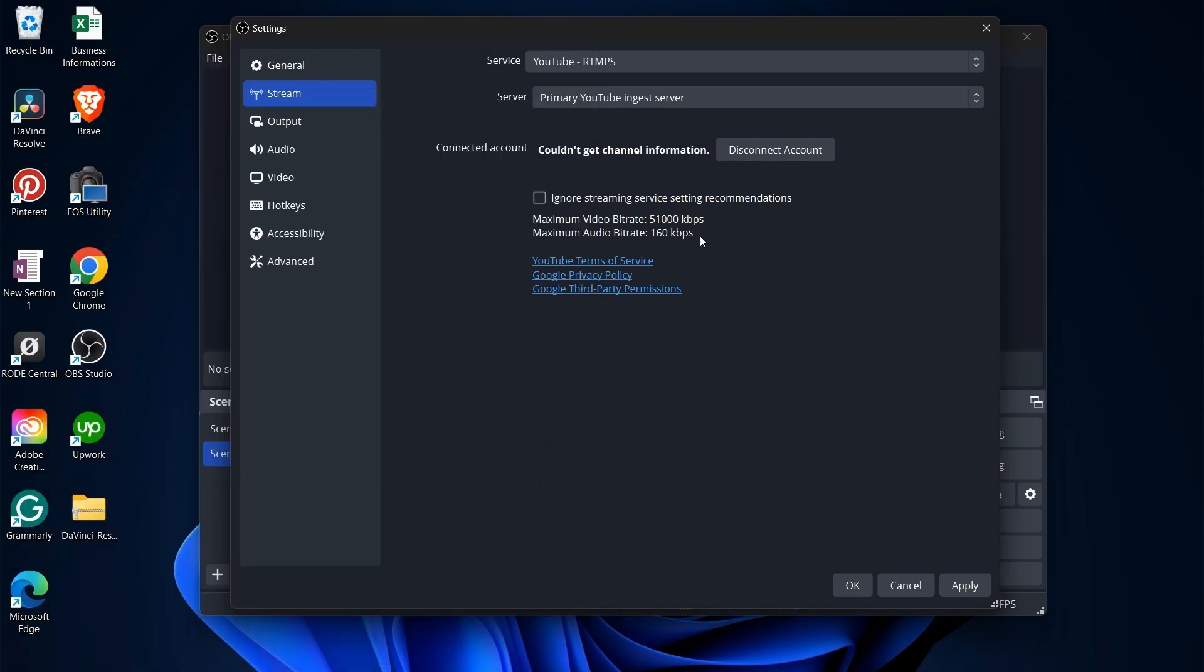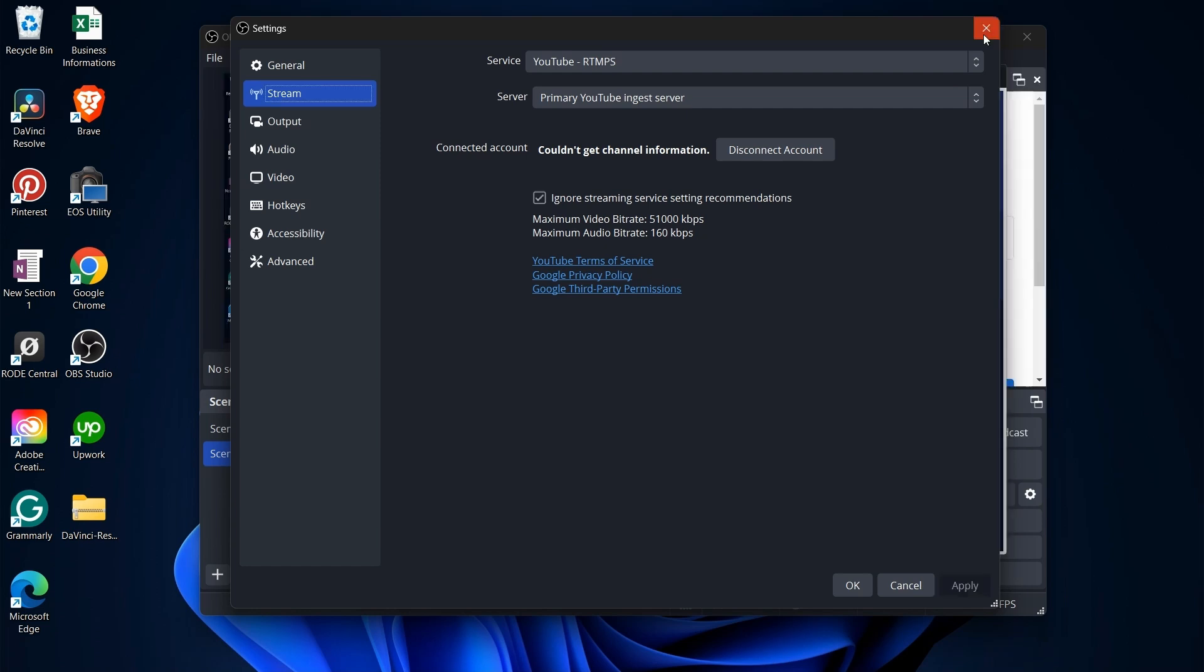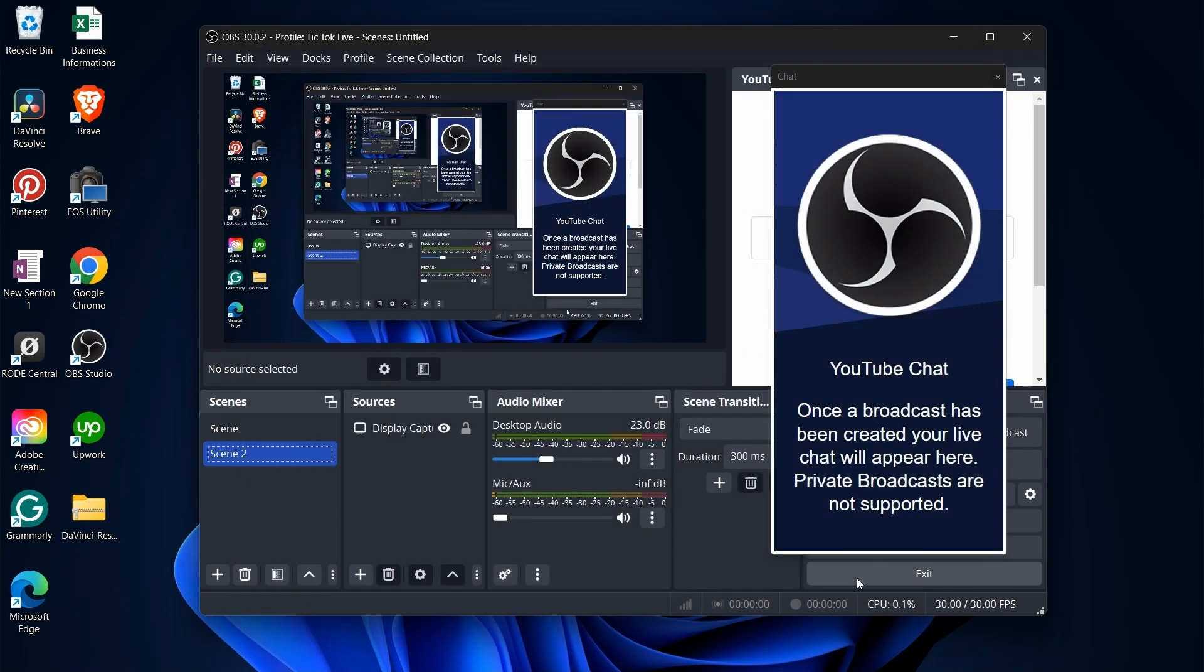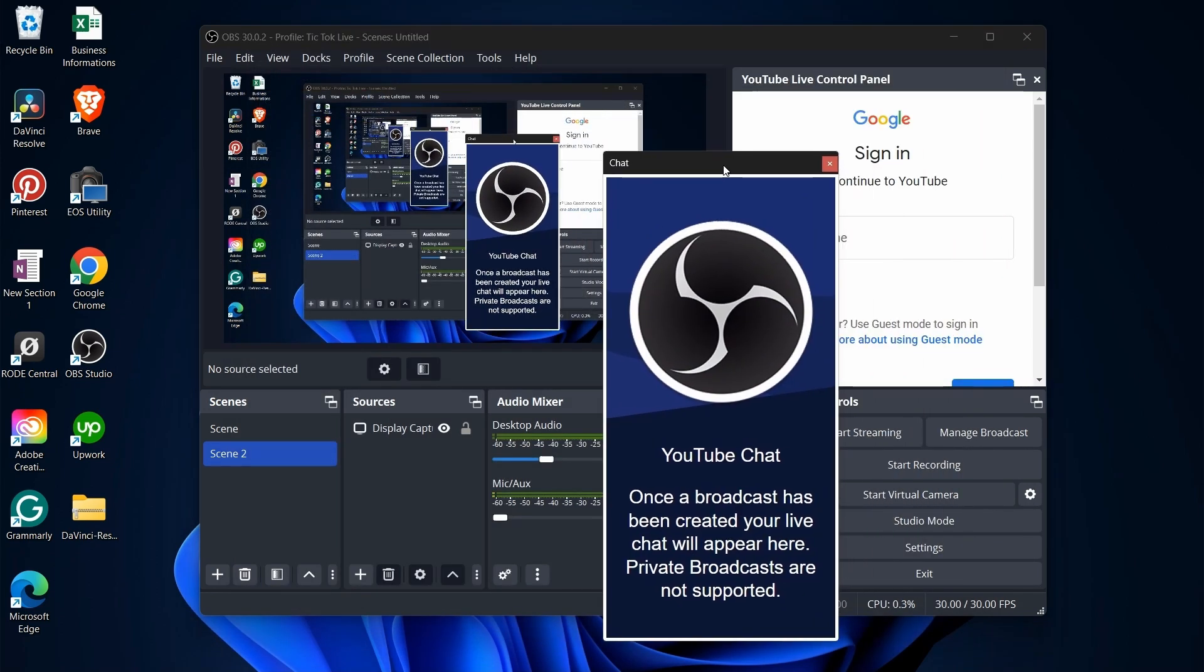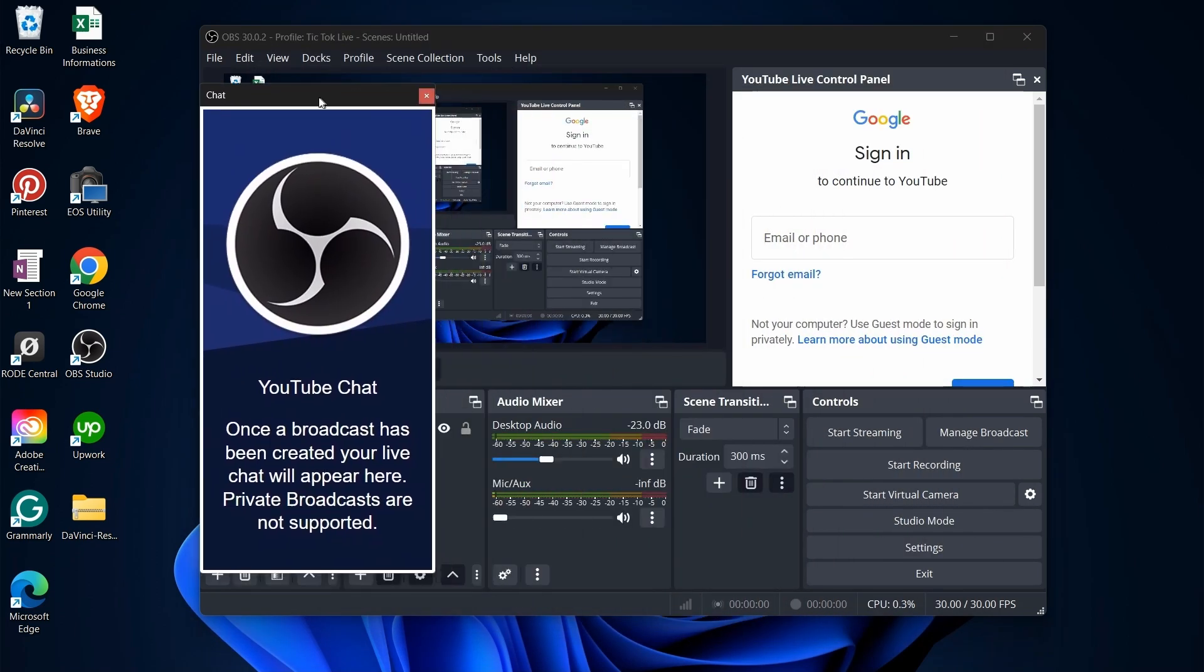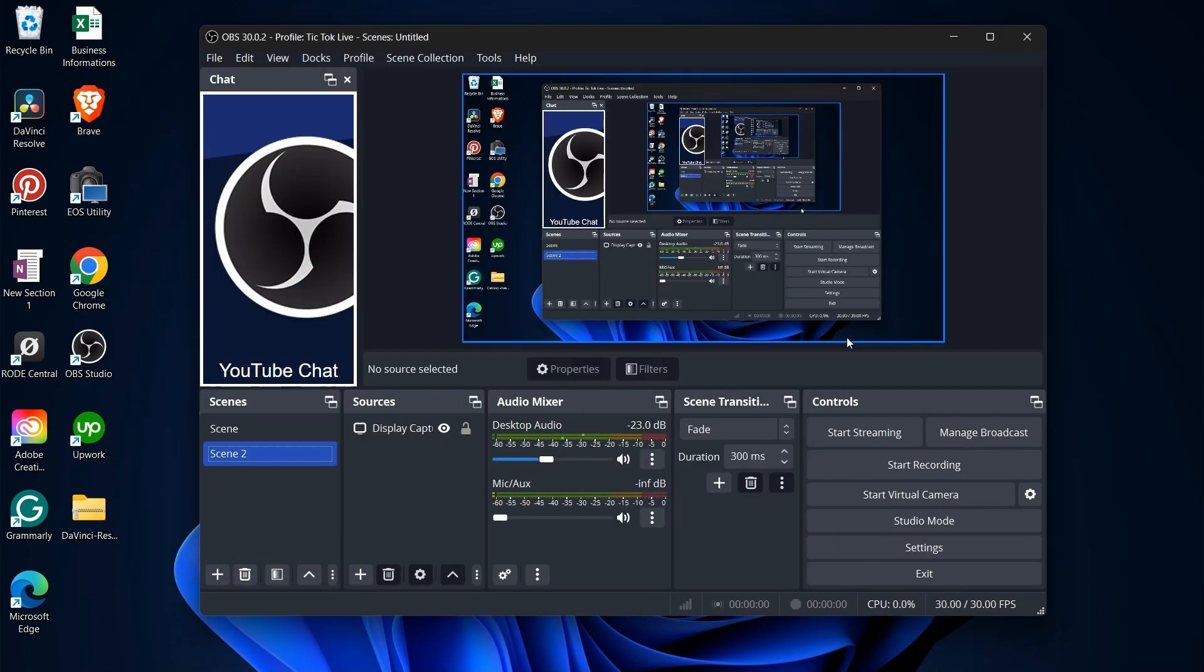Ensure the option Ignore Streaming Service Settings Recommendations is unchecked. Then press OK. A window will pop up, showing your YouTube chat directly in OBS. You can reposition it for convenience.